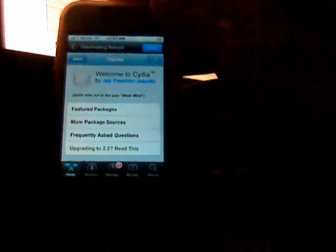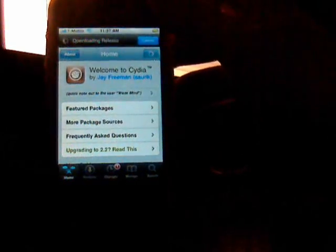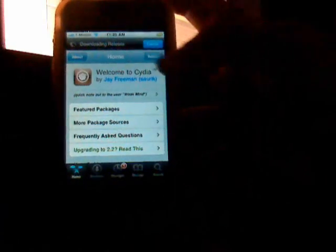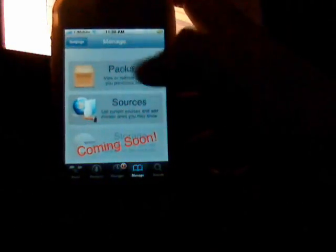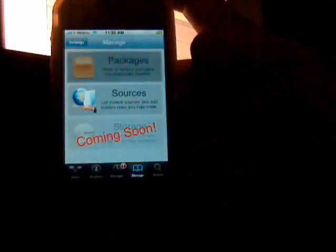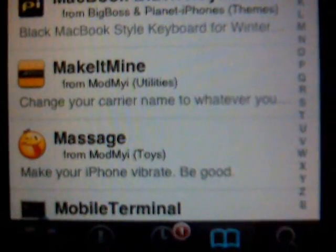First, what you're gonna do is go to search and type in Make It Mine, or MIM. Go to Manage, and let's wait for Cydia to load up. Go to Packages — Make It Mine looks like the yellow square.